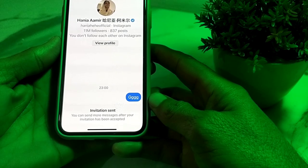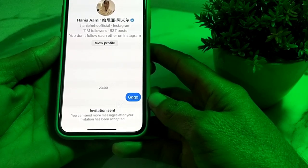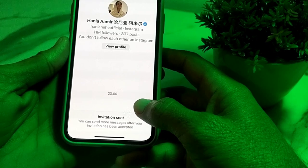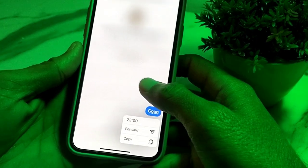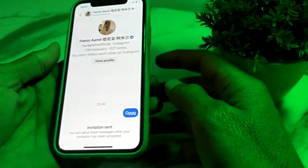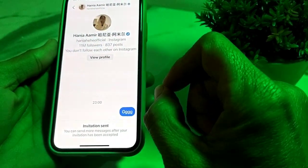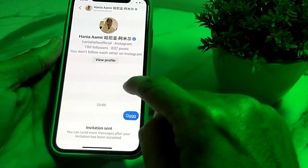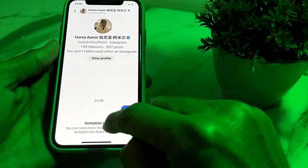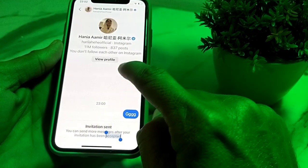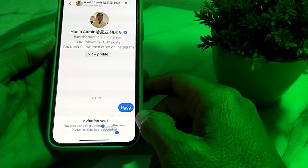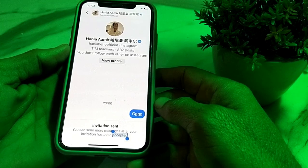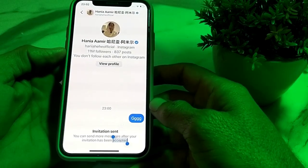If you have sent someone an invitation message on Instagram and now you want to delete that invitation sent message, you can see here there is not any option available to delete the invitation sent message on Instagram.